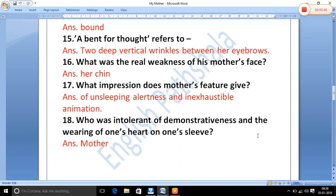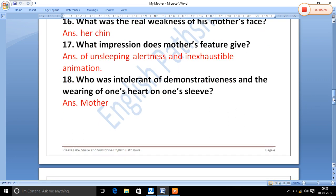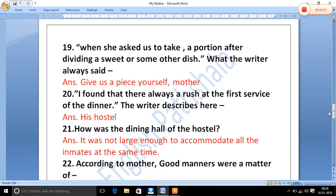Who was intolerant of demonstrativeness and the wearing of one's heart on one's sleeve? That was his mother. When she asked the writer to take a portion after dividing a treat or some other dish, what did the writer say? The writer always told her: 'Give us a piece yourself, mother.' The writer knew that if he mistakenly took a larger piece, his mother might think he had done it deliberately.